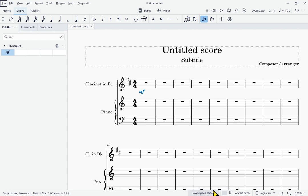That completes the tour of the user interface. There are plenty more windows to explore — the Properties window, the Mixer window, the Instruments window, and lots more. But this at least shows you how to get to pretty much everything, and then you can explore on your own and hopefully give us feedback.